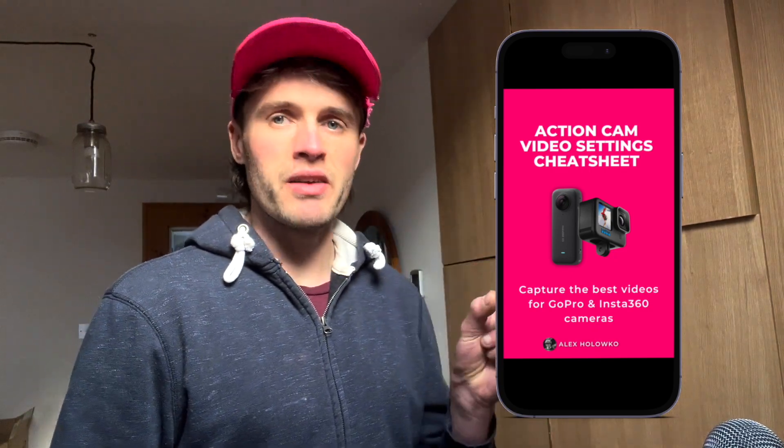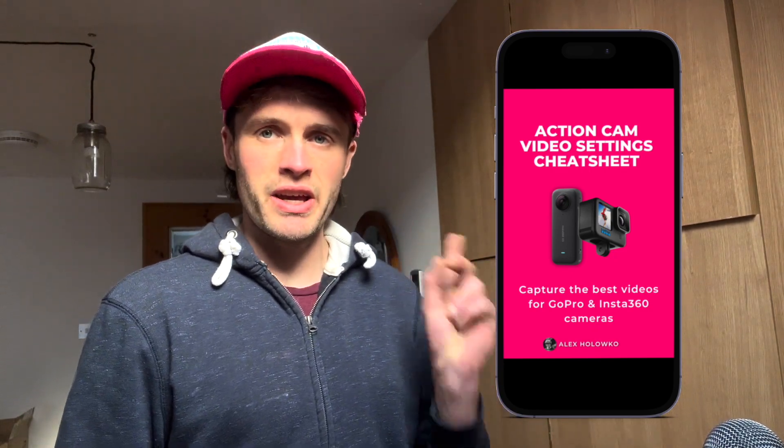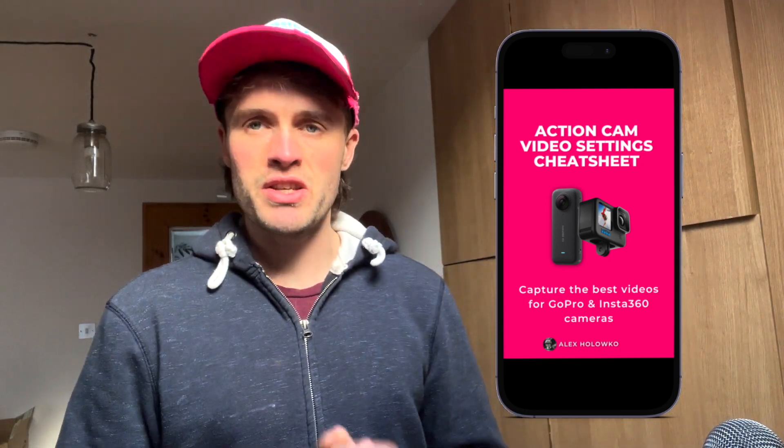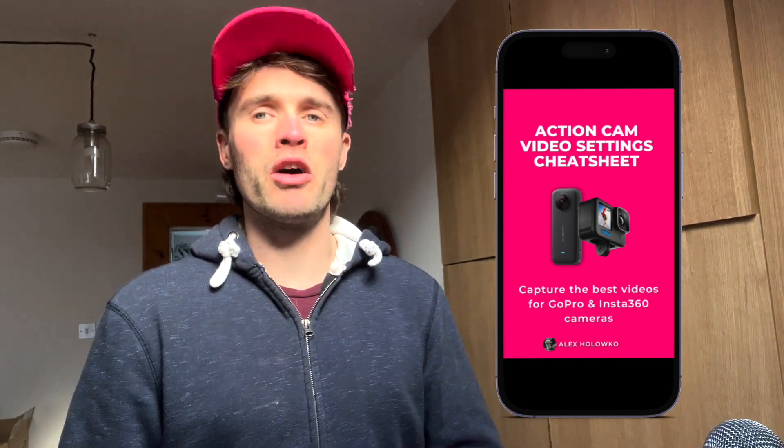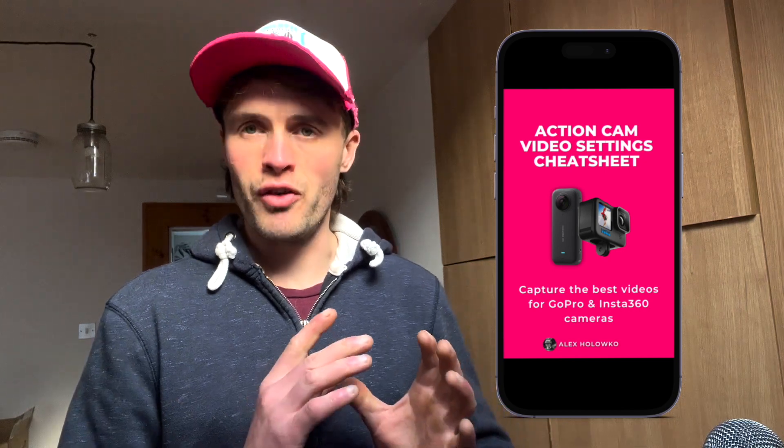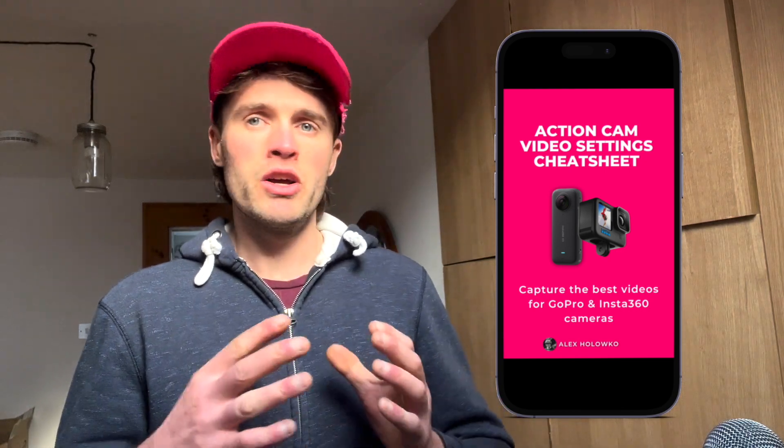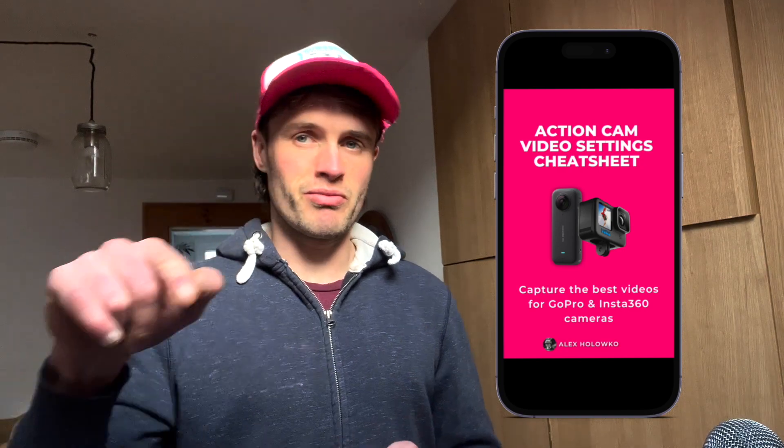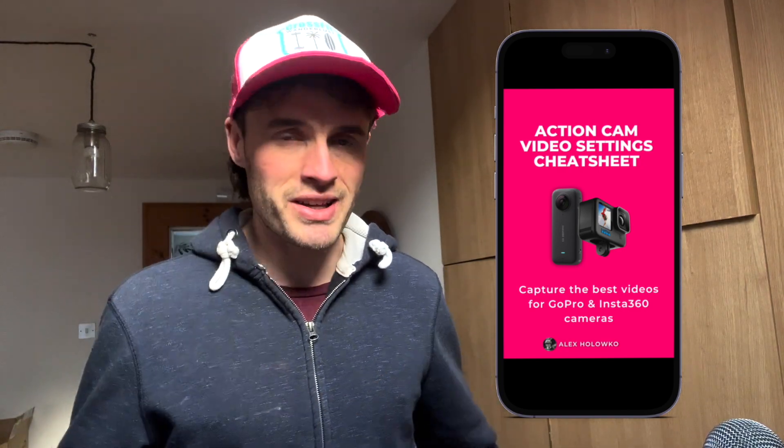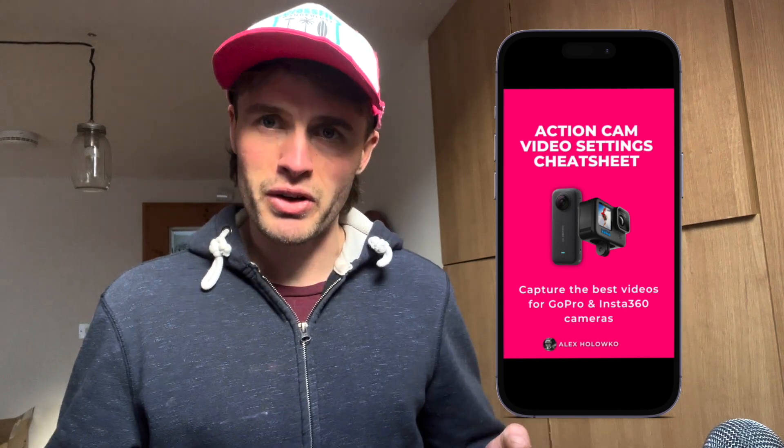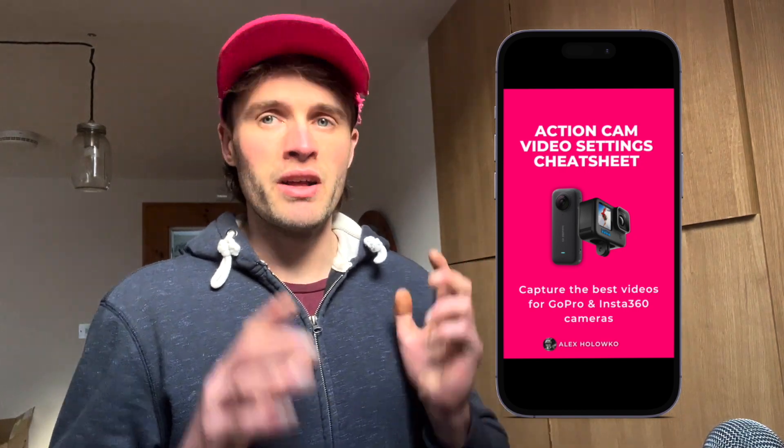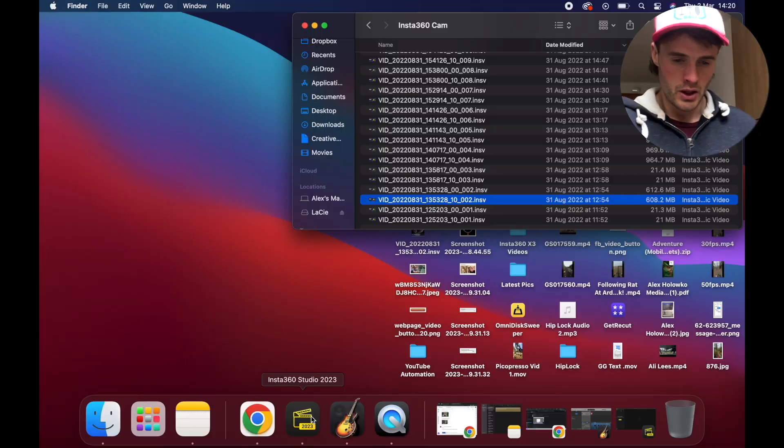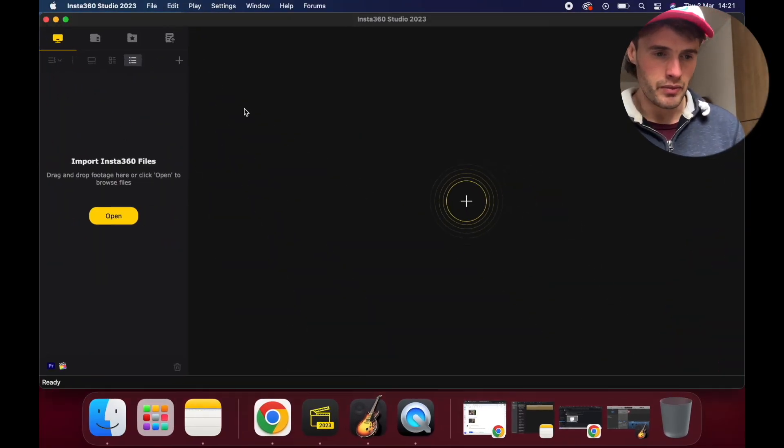Before I forget, you can go and download my video settings cheat sheet right here or the link will be in description. This is a little chart of all my favorite settings for an Insta360 camera and the GoPro camera. You simply look at where you're shooting and what activity you're doing and then plug in the settings. I know settings are a minefield, real confusing for people, so you can go and grab that.